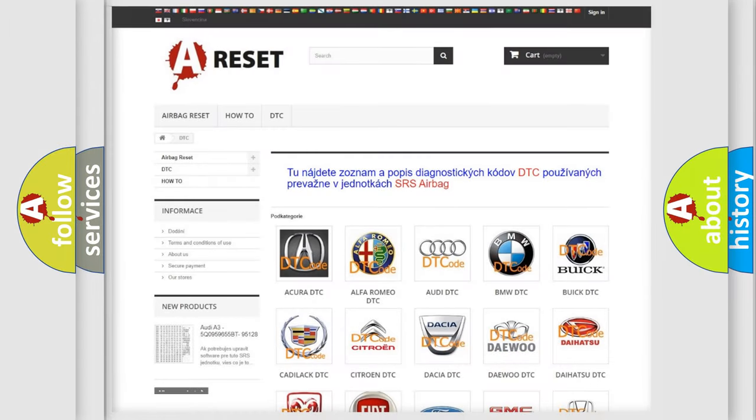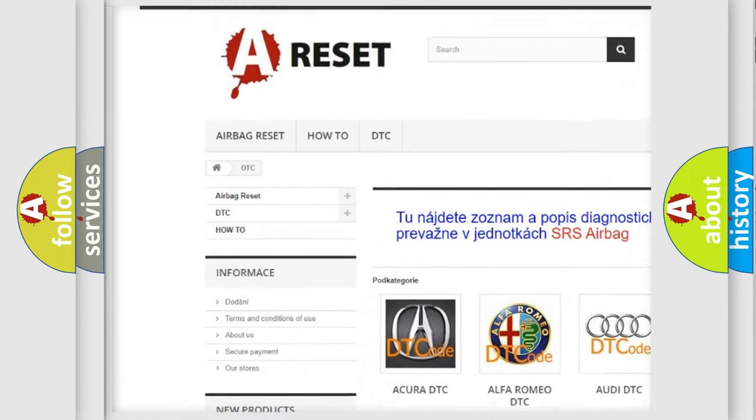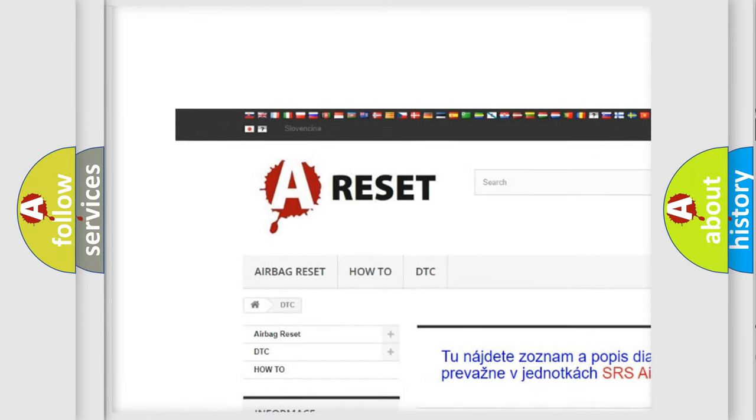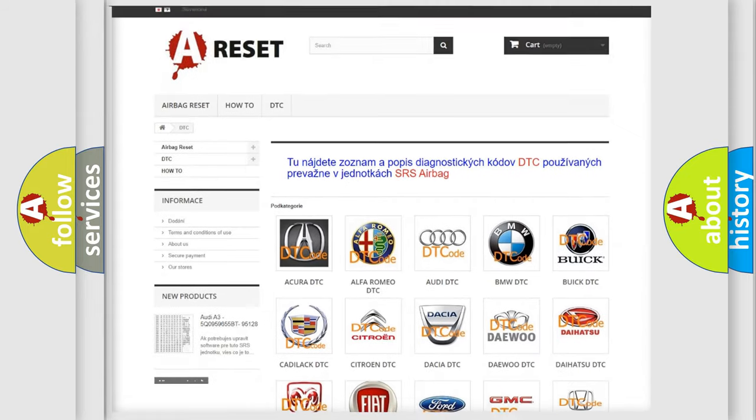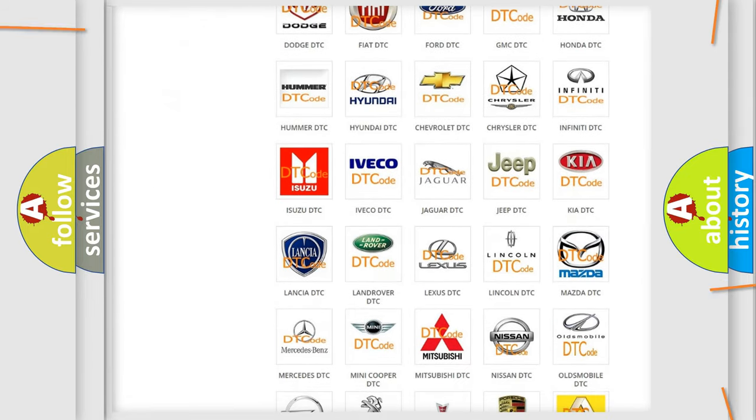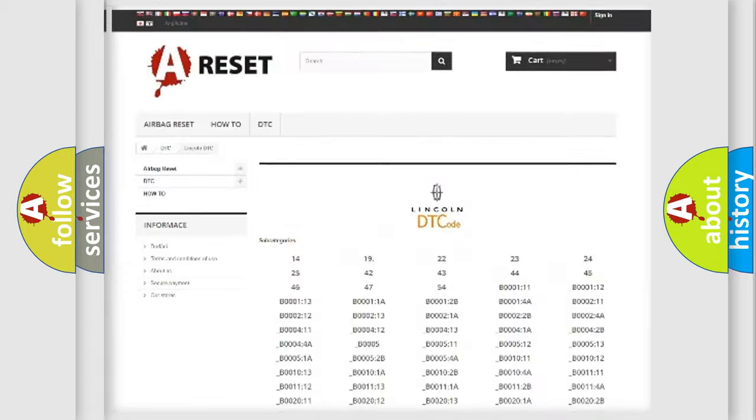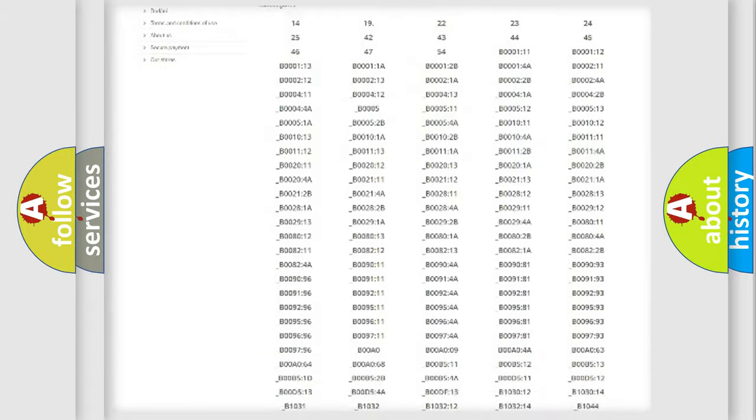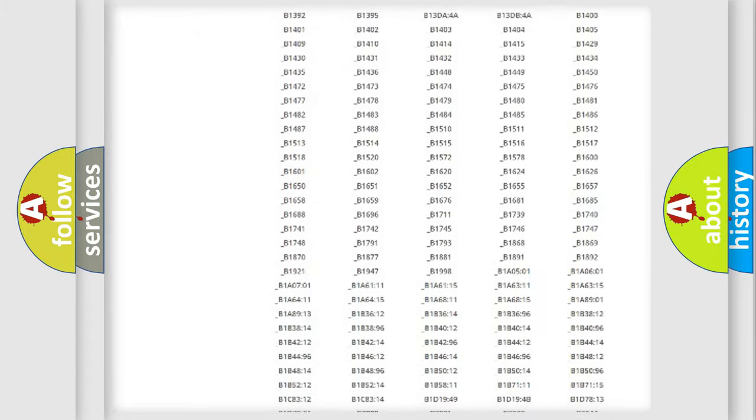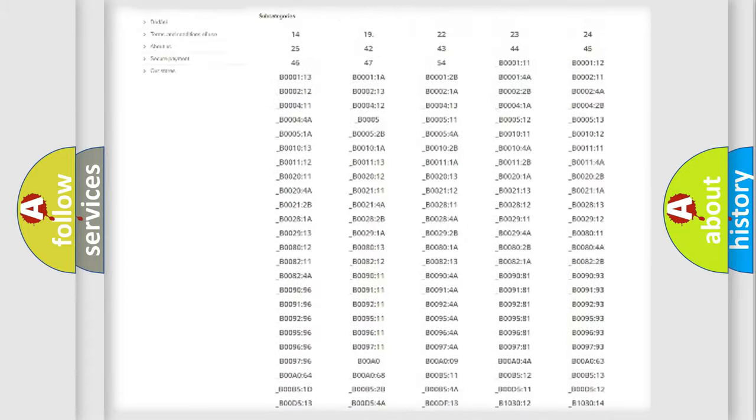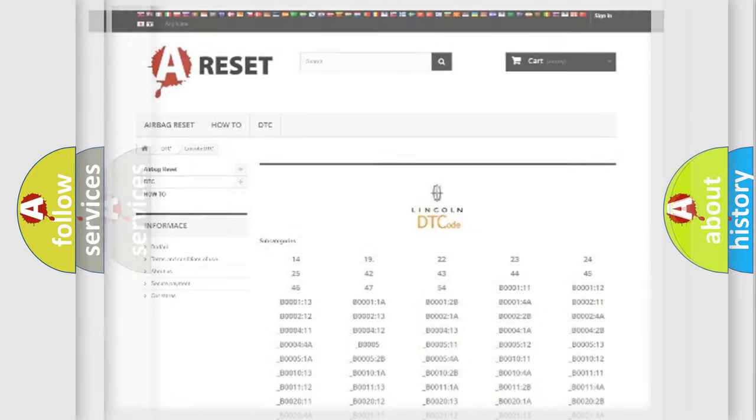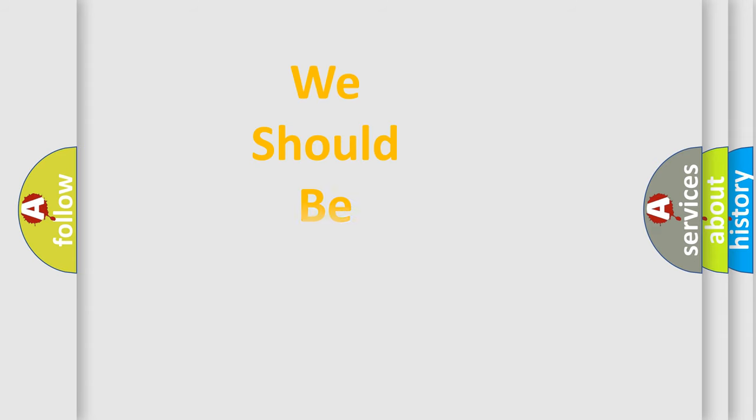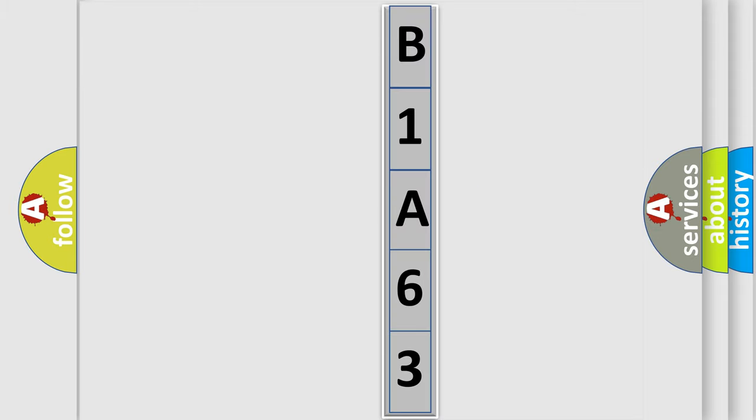Our website airbagreset.sk produces useful videos for you. You do not have to go through the OBD2 protocol anymore to know how to troubleshoot any car breakdown. You will find all the diagnostic codes that can be diagnosed in Lincoln vehicles, and many other useful things. The following demonstration will help you look into the world of software for car control units.